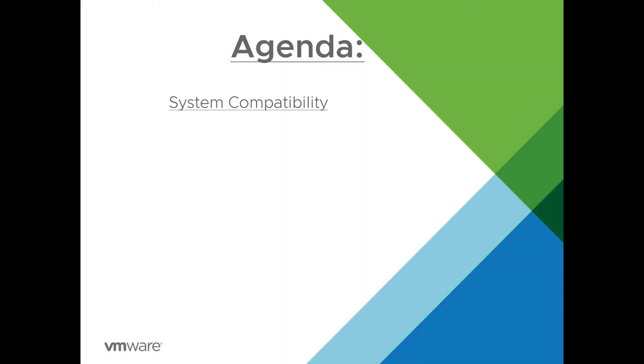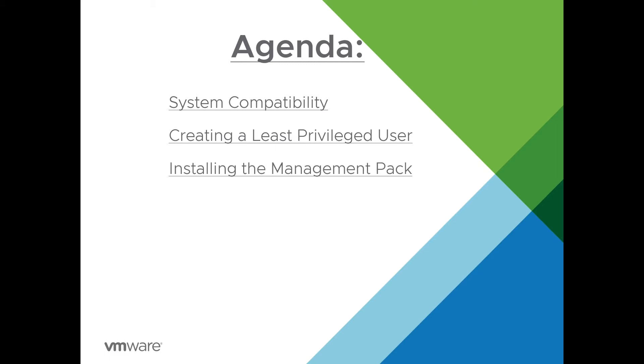System compatibility, creating a least privileged user, installing the management pack on vRealize Operations, and configuring the adapter instance in vRealize Operations.